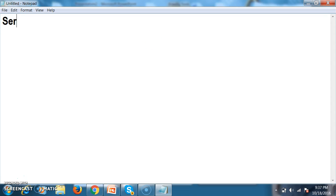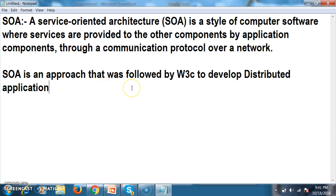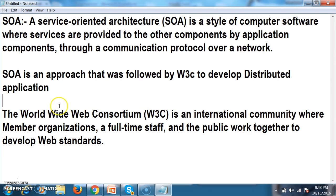Now let us see what is Service Oriented Architecture — SOA. Service oriented architecture is a style of computer software where services are provided to other application components through a communication protocol over a network. In simple words, SOA is an approach followed by W3C to develop distributed applications. W3C means World Wide Web Consortium — an international community where member organizations, full-time staff, and the public work together to develop web standards. Technologies like XML, HTML, and JavaScript were all developed following W3C standards.